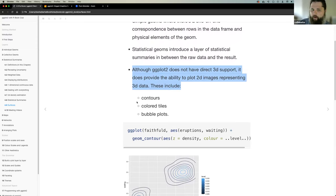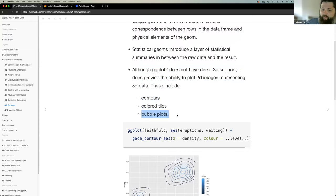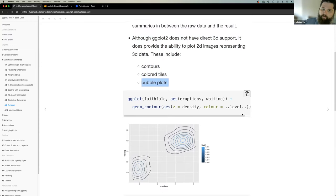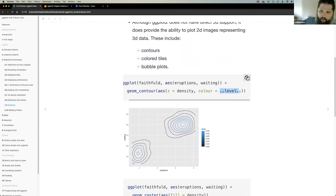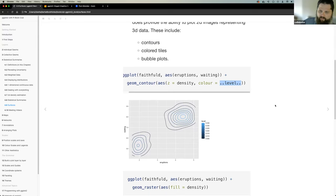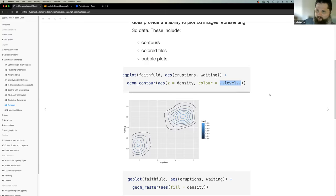For geom_raster, passing density into the fill aesthetic allows plotting three variables — waiting, eruptions, and density — as 3D data in a 2D dimension. Bubble plots are something Colin uses quite a bit himself. You provide a size aesthetic in geom_point, which changes the bubble size based on a density or other variable. A participant notes it was hard to understand the 'level' variable in the book.